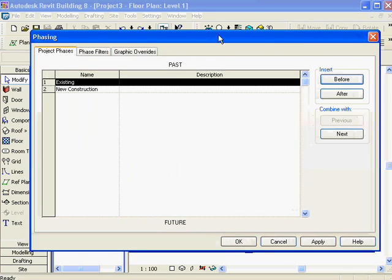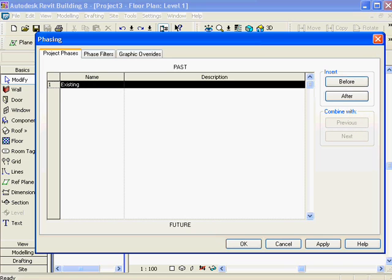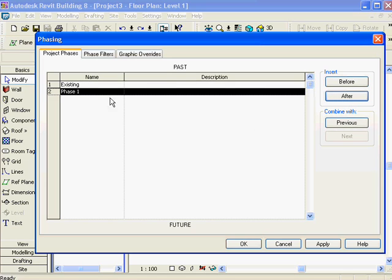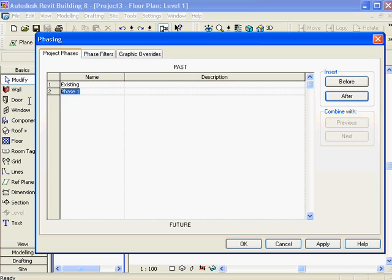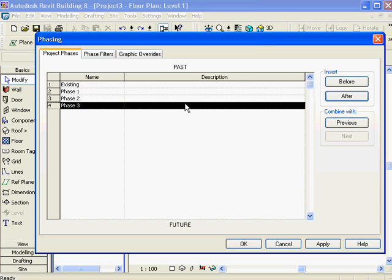You can't delete a phase - you can only merge it with the previous phase or the next phase. Now I'm going to add a phase after existing. I'll type in a name - for all intents and purposes, we'll call it phase one. Then I'm going to add another - phase two - and then phase three.